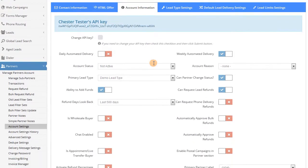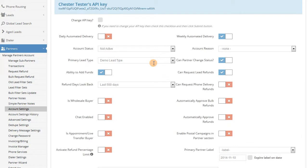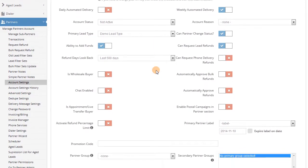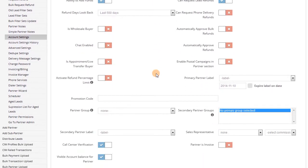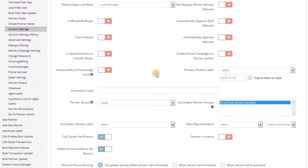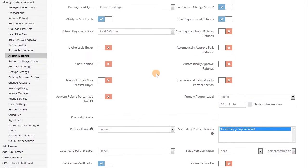For example, you can allow them to add funds to their account, change their account status to active or not active, and even choose whether they can request refunds or not.